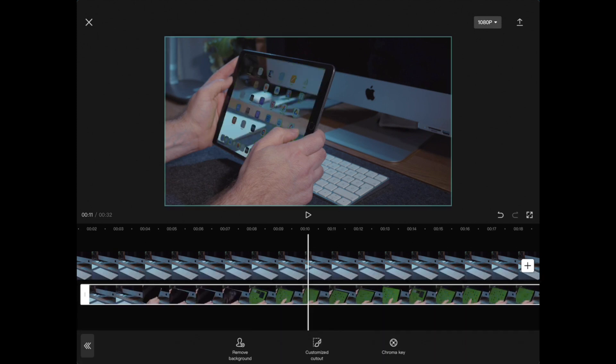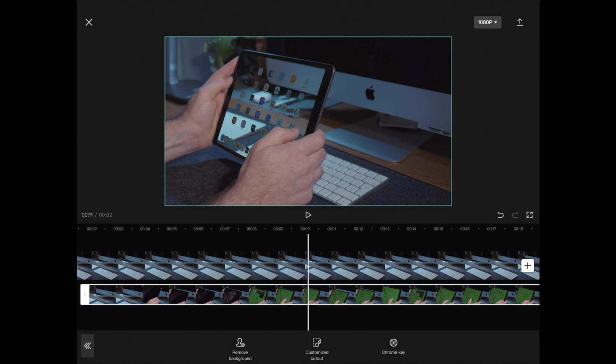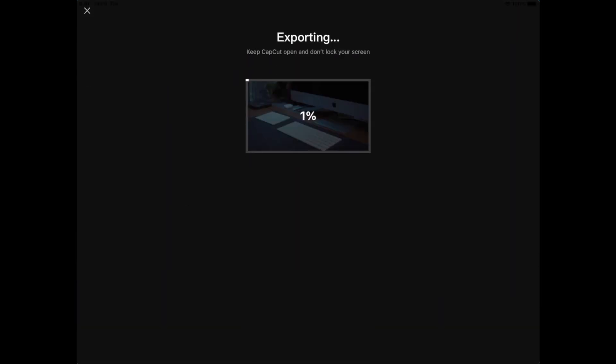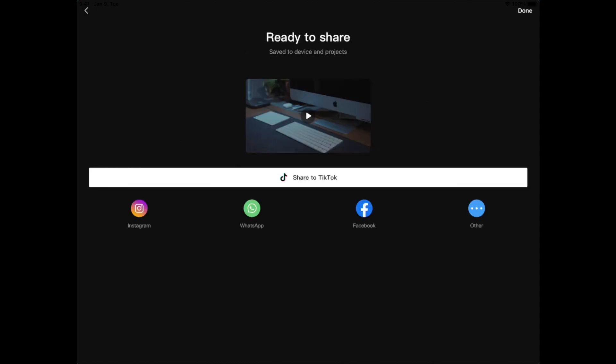And voila! The background of your device is transparent now. Click the export button to save your masterpiece. It is done and ready to share.